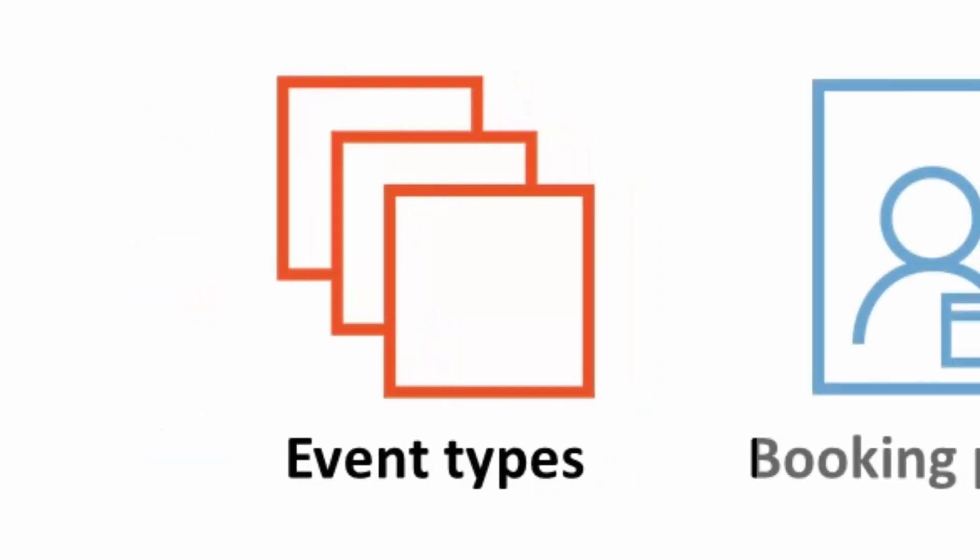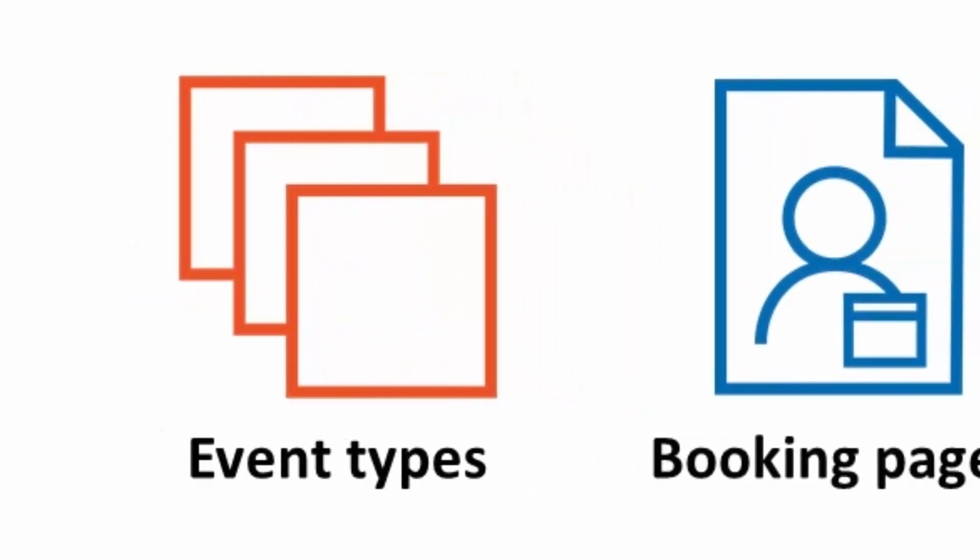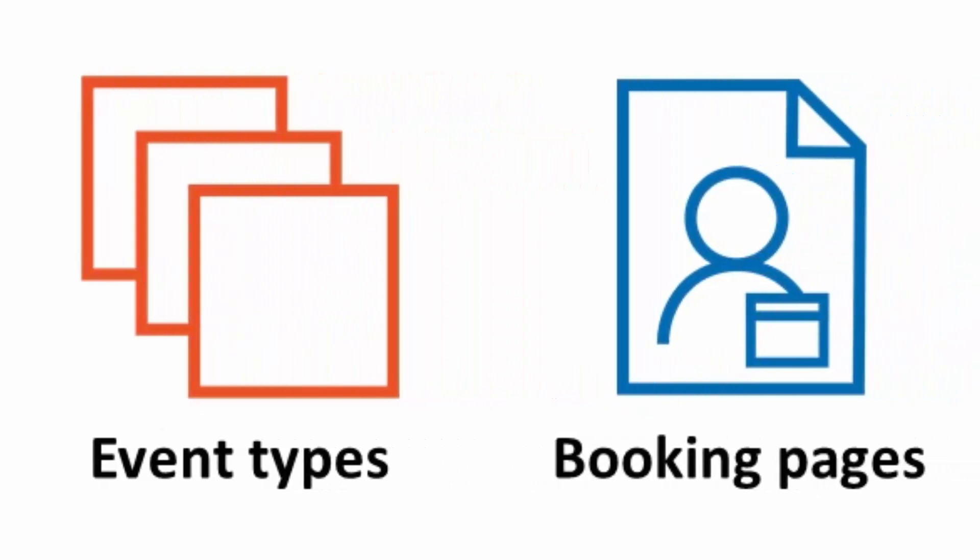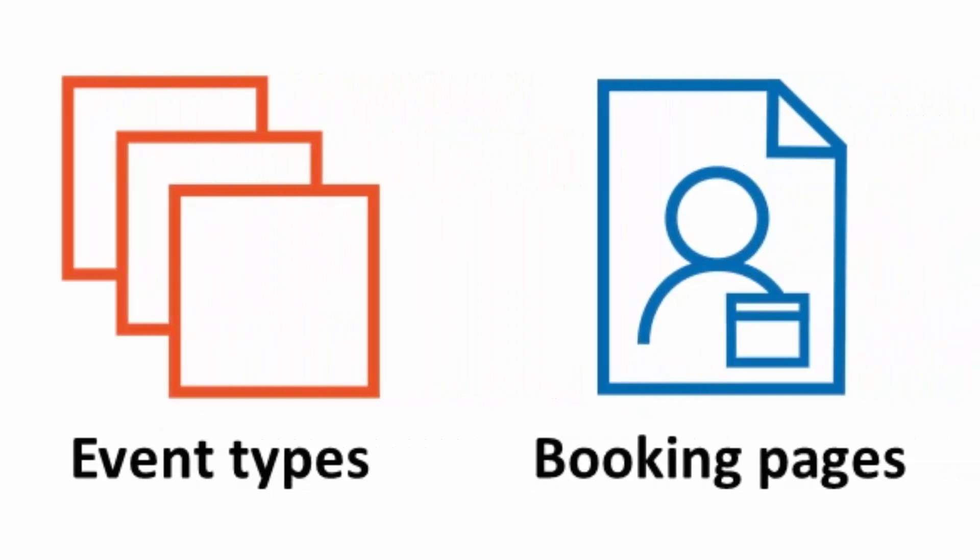The second building block is a booking page. Booking pages are the means of scheduling appointments. Every booking page has an owner who is the person receiving bookings made on this page. Each booking page has its own availability, calendar settings, and meeting location.